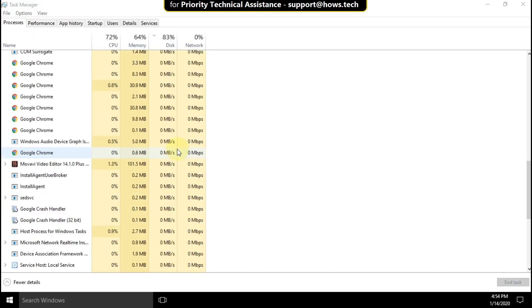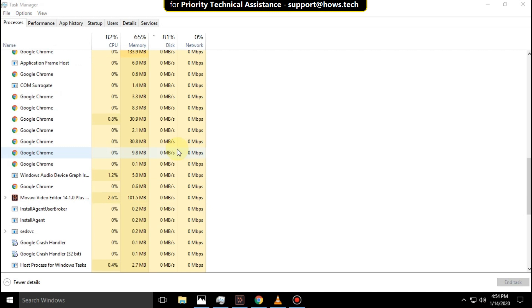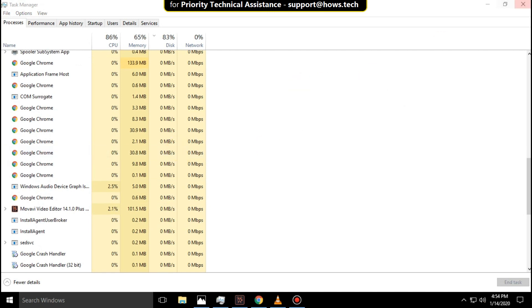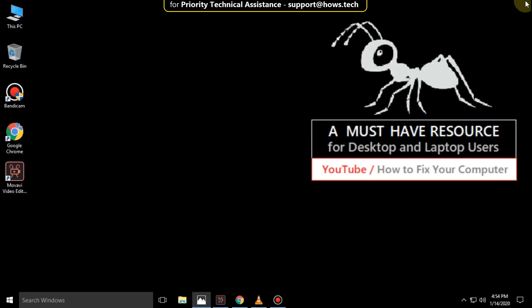Now observe the taskbar and all the icons will be repopulated. Close task manager and move to the next one.